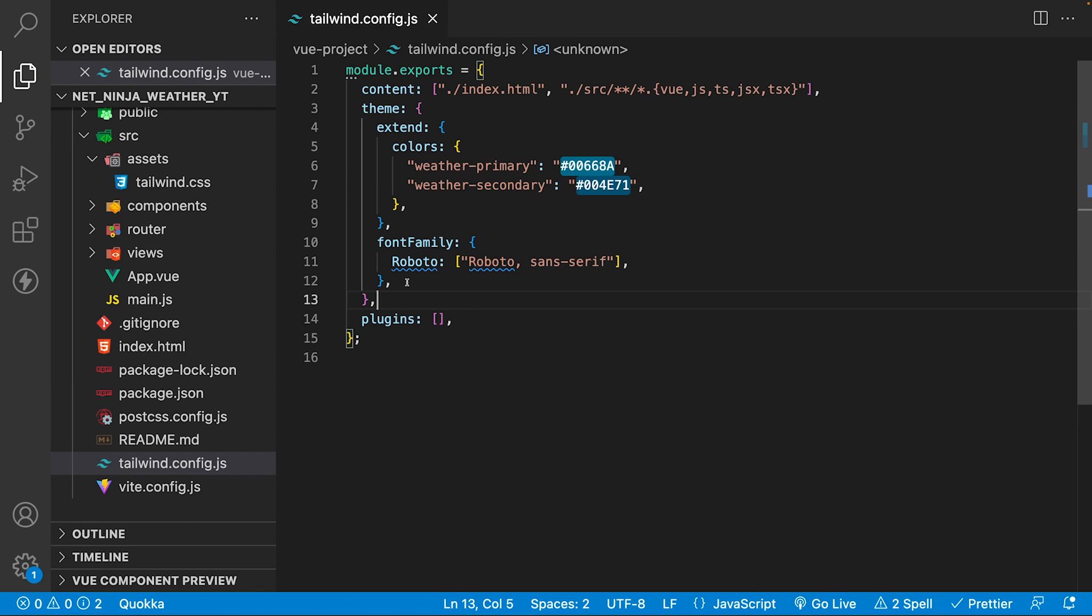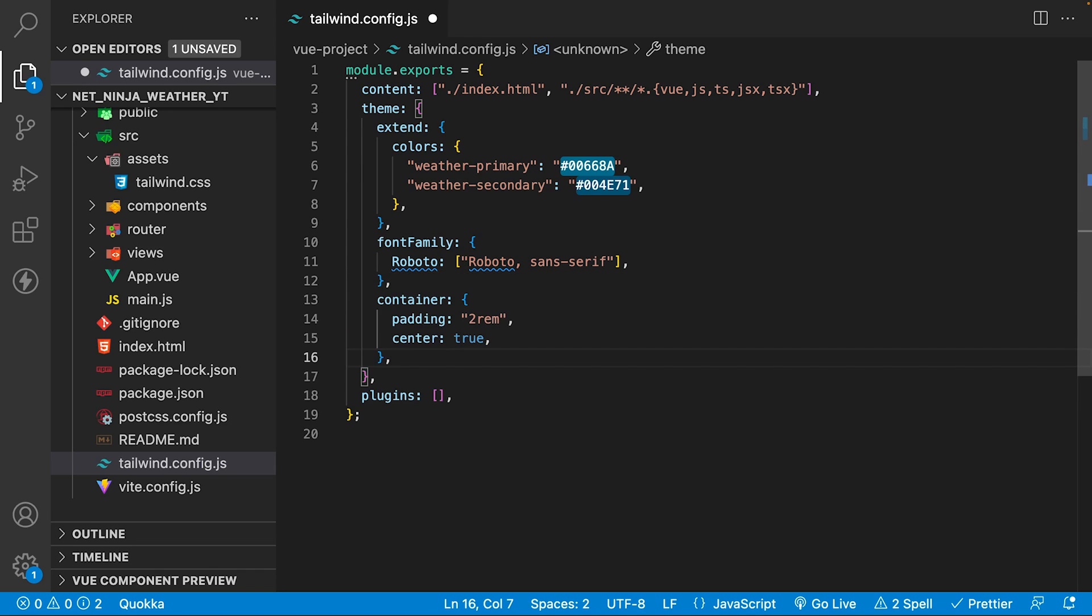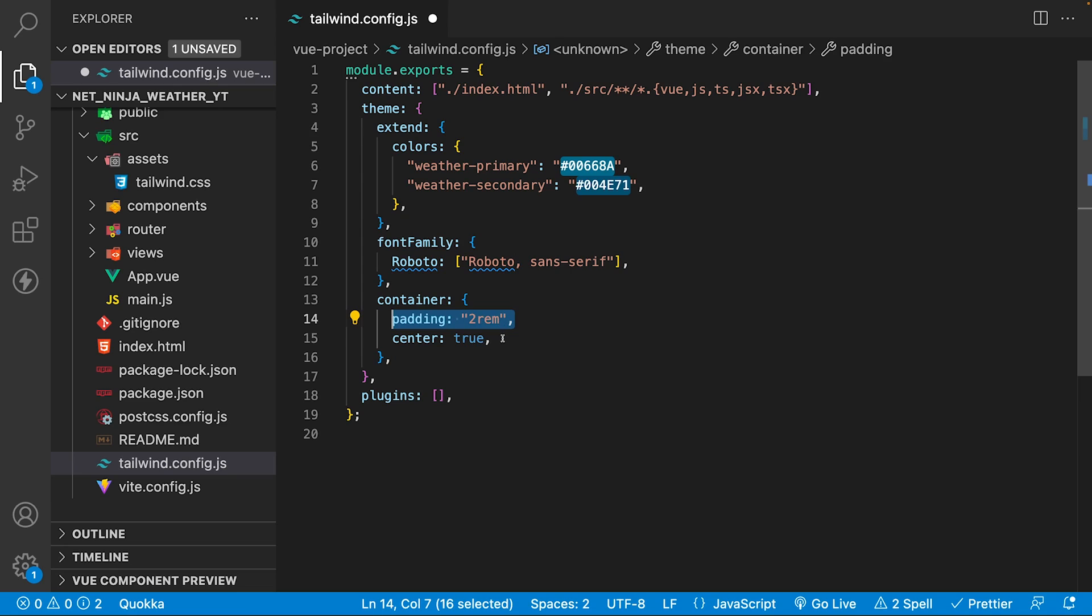Next, we're going to add some custom configuration to the container class. By default, when we use a container class, there isn't any default margin that's added or padding that usually comes along when using a container. Using the configuration here, we can add that to our container class by default, so that way we don't have to add that every time we are using the container. To do this, we just want to define a container property here and add our options. What we're going to do is add padding to the left and right of two REM, and then we're going to add center to true, which is going to act as a margin auto.